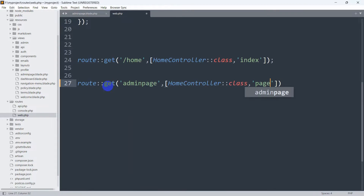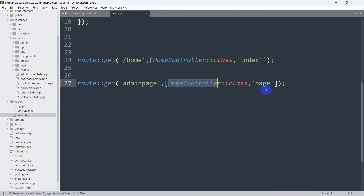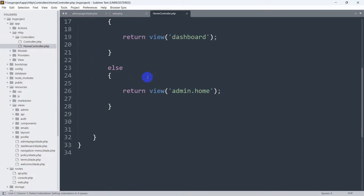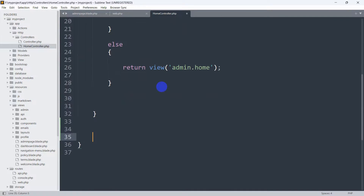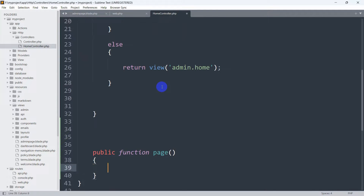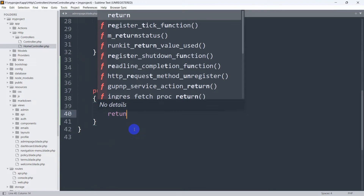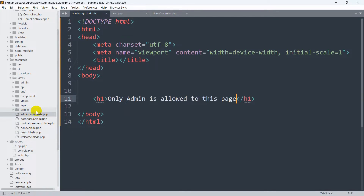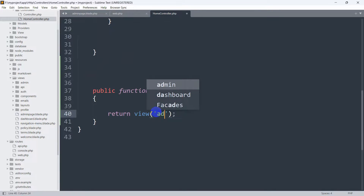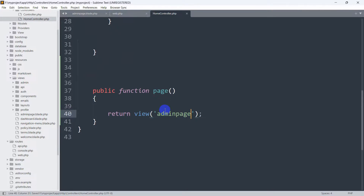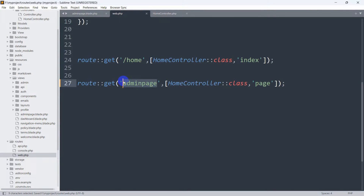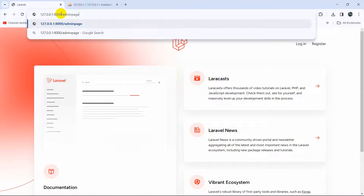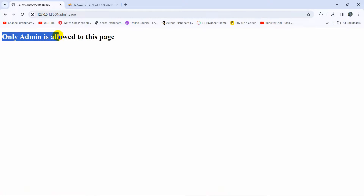The function name in the HomeController will be 'page'. Let's go to app, http, Controllers, and find HomeController. Here we'll add a public function called page and return the view 'admin-page'. Save this. Now if we go to our browser and type slash admin-page and press Enter, you can see it says 'Only admin is allowed to this page.' We can see this because we haven't added any middleware yet.